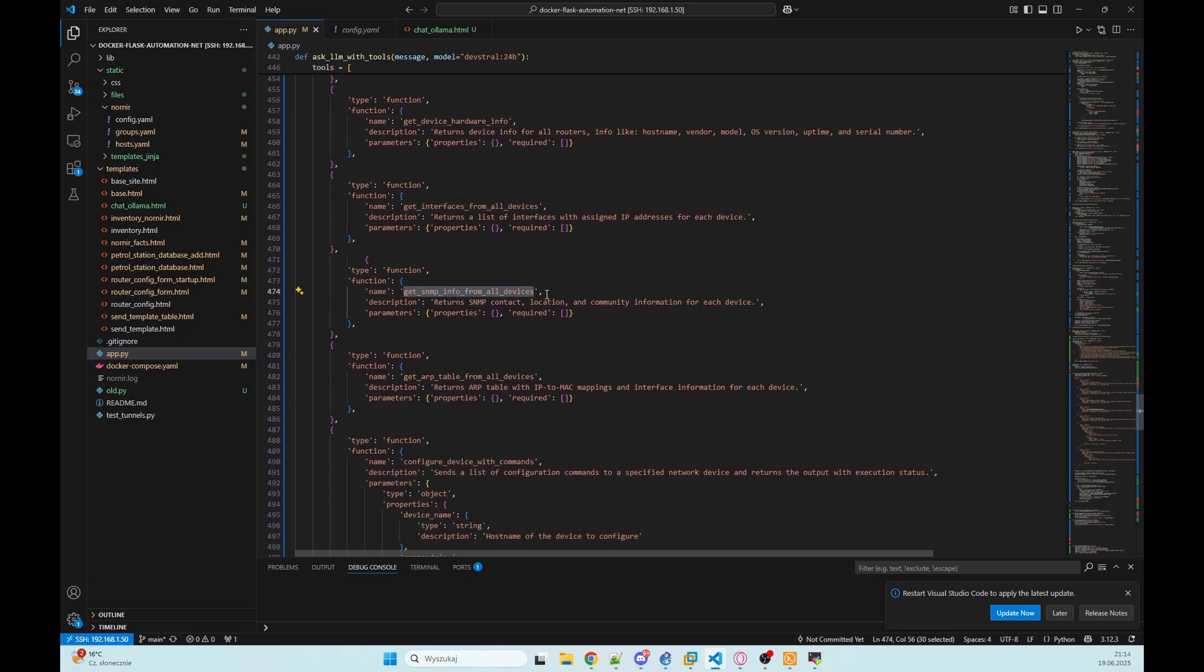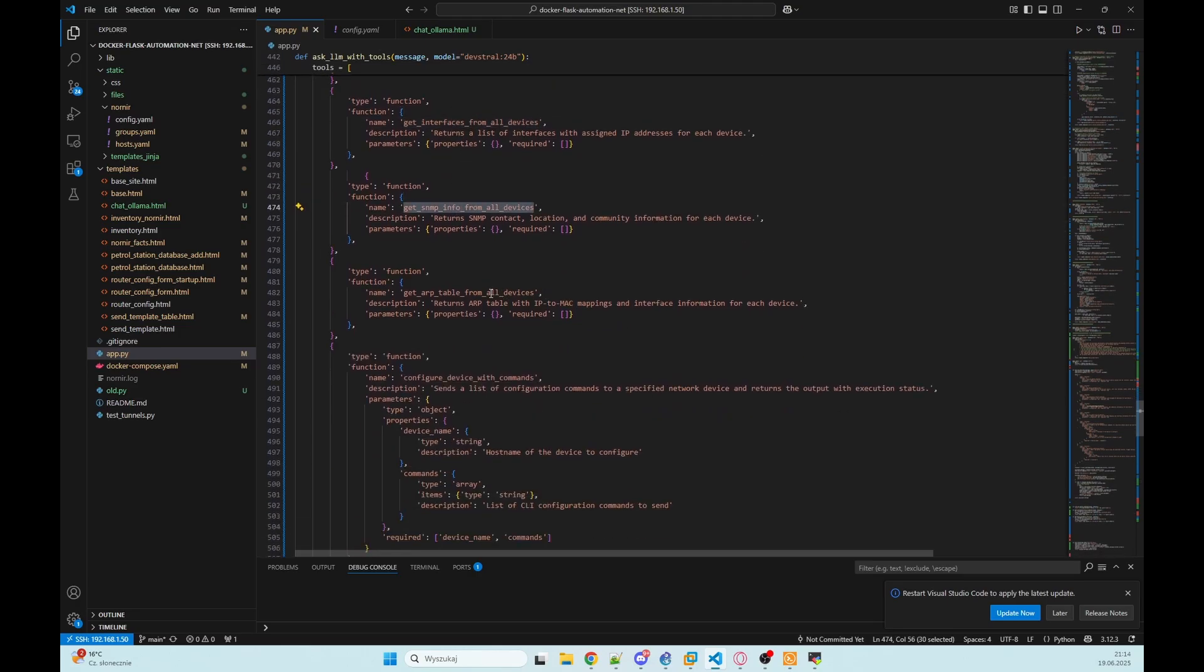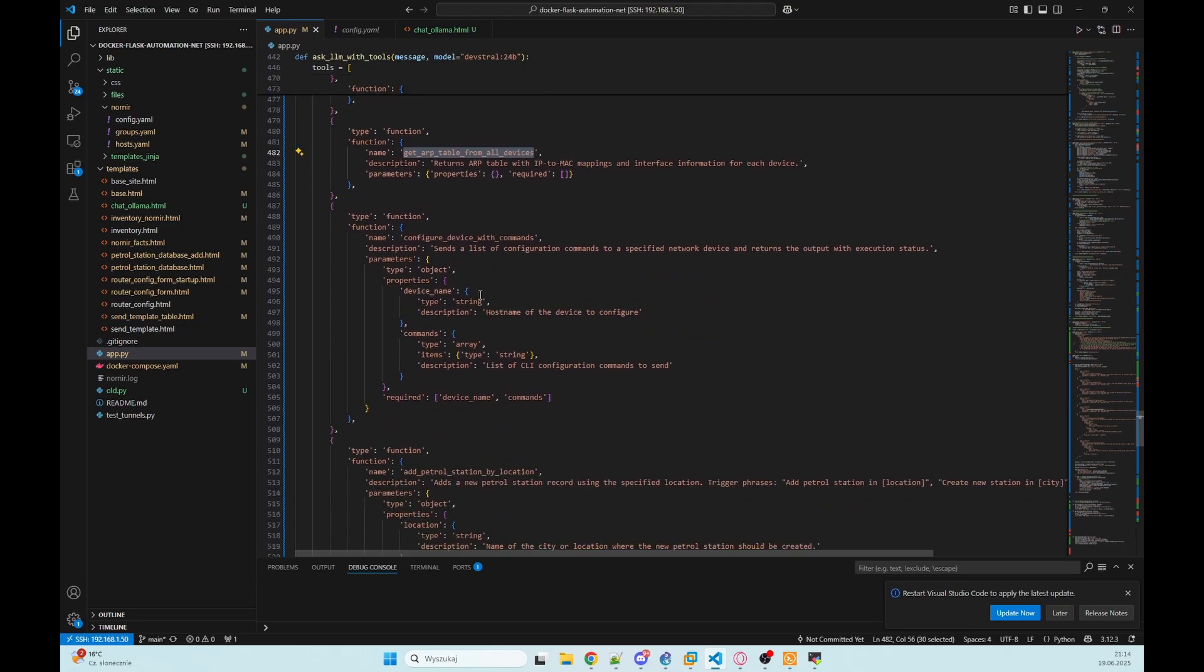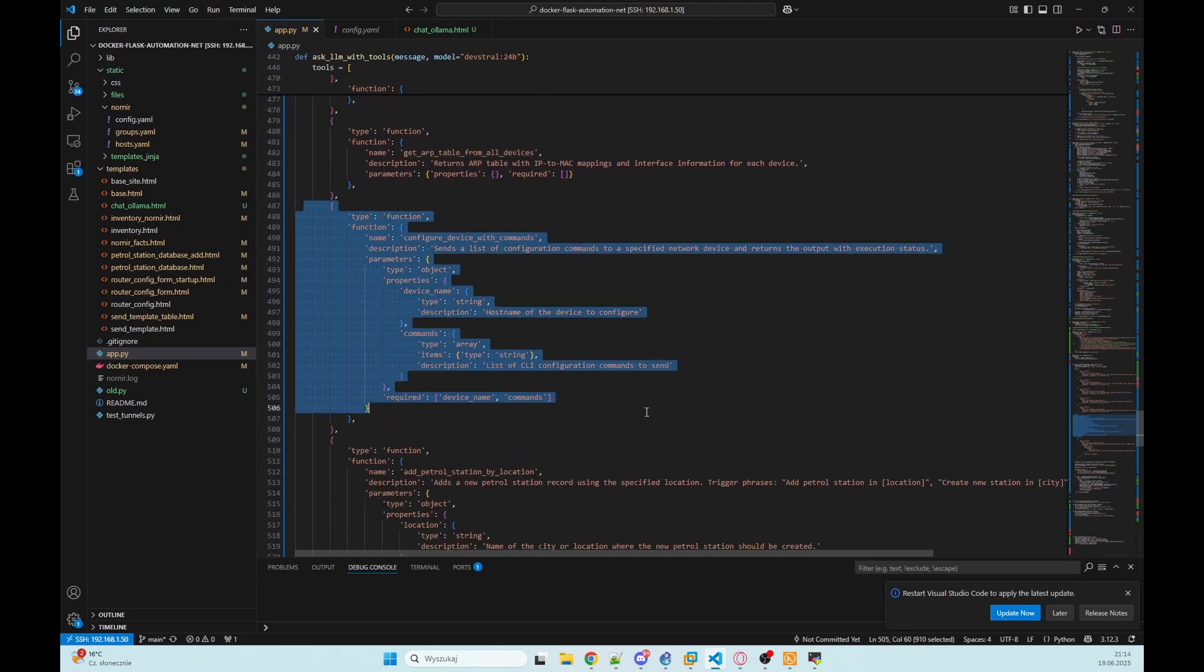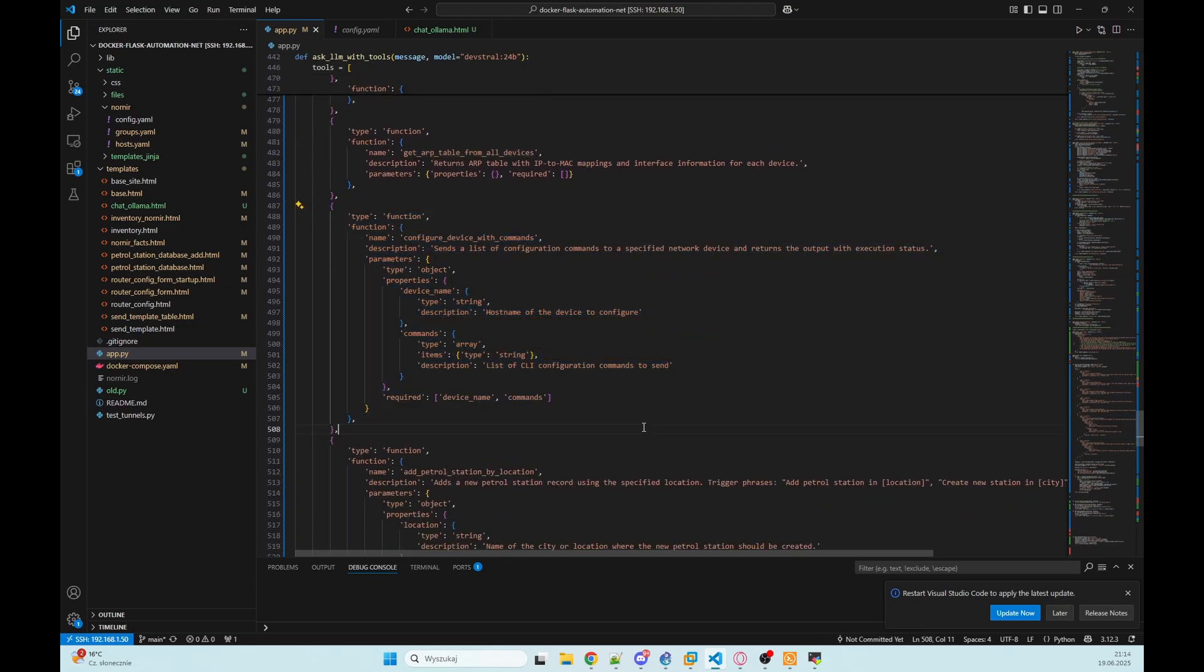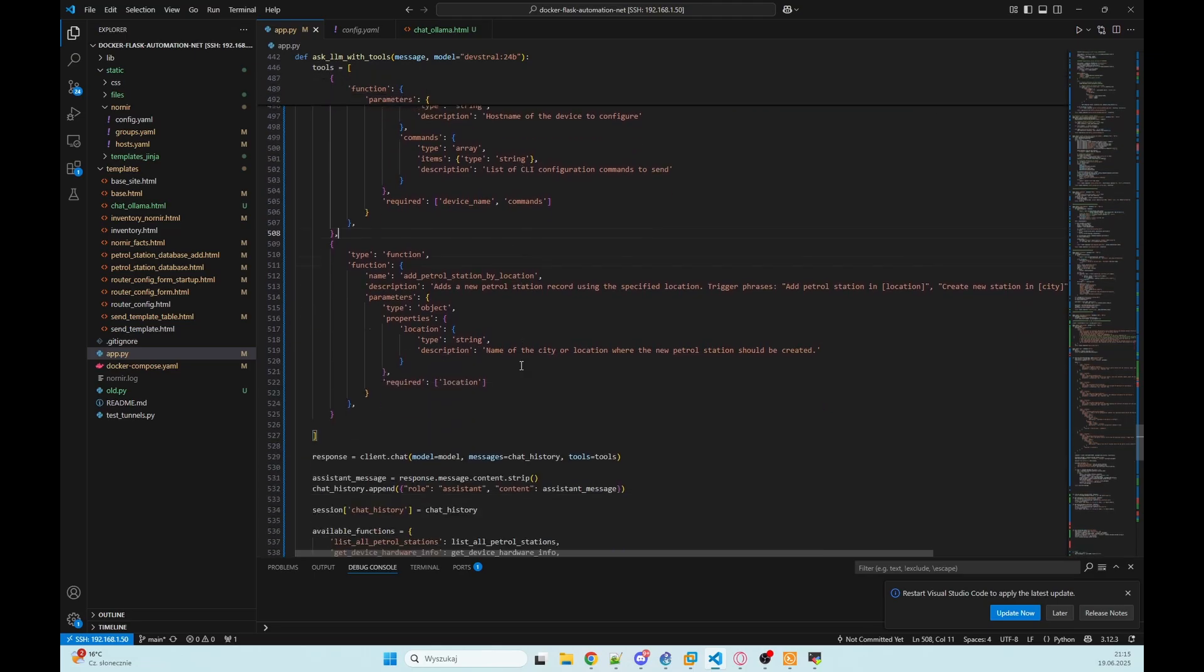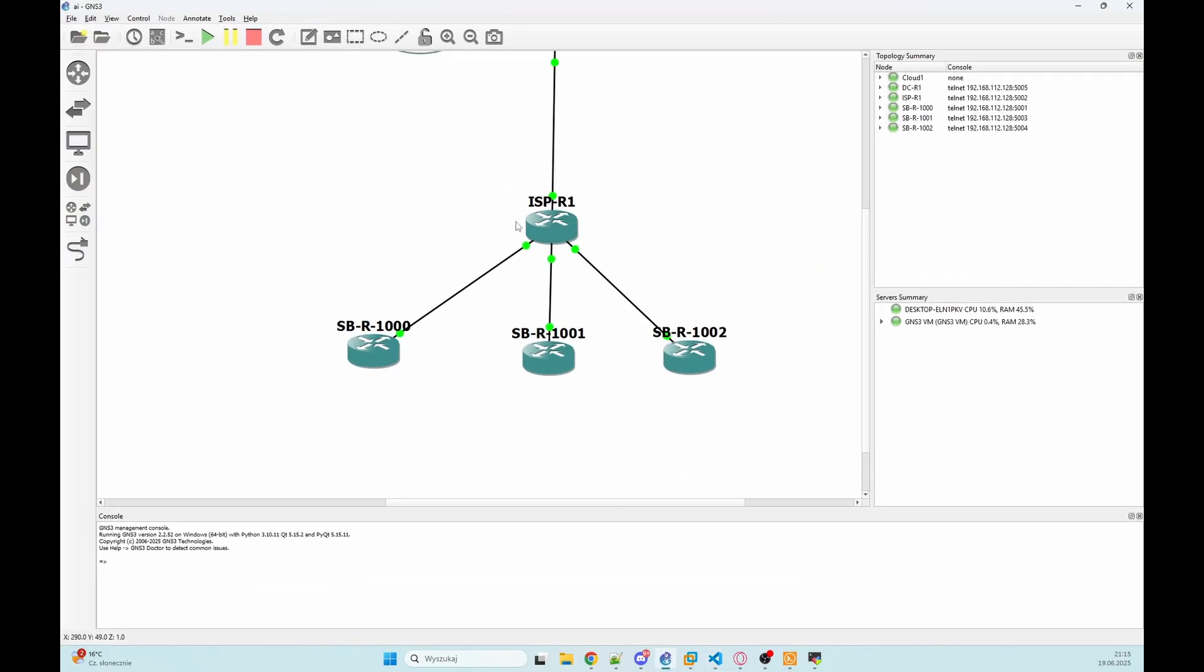Get SNMP info, get ARP table and I also have here function to send some configuration to our device so we can create new loopback, we can enable port, we can change configuration on our interface to use VLANs on it and create access interface and the last function is to add petrol station to our MongoDB.